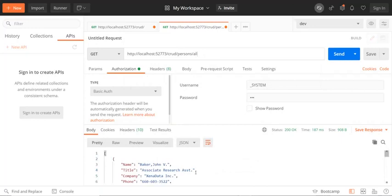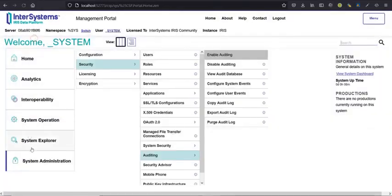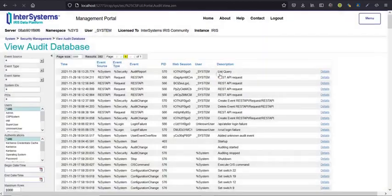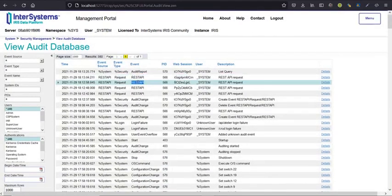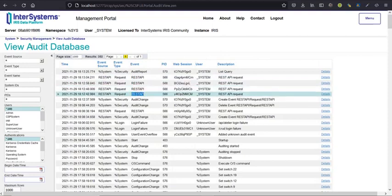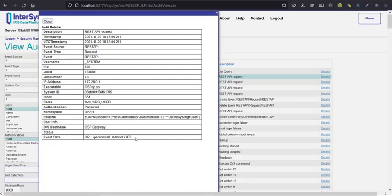Okay, we will see now the audit events registered to these columns. So when I go to system administration, security, view audit database, you will see my requests audited in the audit database in IRIS audit database. Great feature.